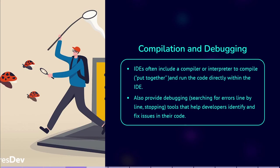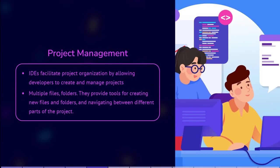You mark where you want the IDE to take a break in running the code, in order to examine exactly what happens. Project management. IDEs facilitate project organization by allowing developers to create and manage projects with multiple files and folders. They provide tools for creating new files and folders, navigating between different parts of the project.